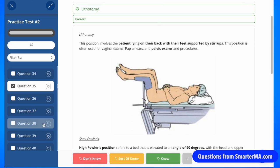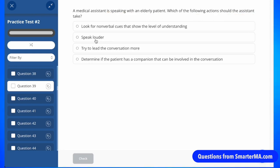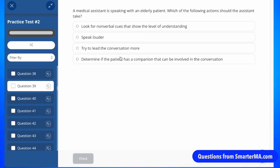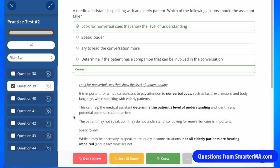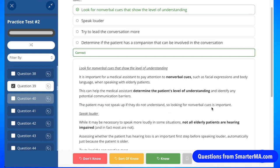Here's a communication style question: how should a medical assistant act when speaking with an elderly patient? You might think to speak louder, but the question doesn't indicate the patient has any hearing loss. Trying to lead the conversation assumes the patient has a cognitive issue — we always want to let patients lead and ask open-ended questions. Involving a companion could violate privacy regulations. The correct approach is to look for nonverbal cues showing understanding, such as facial expressions and body language, to read between the lines and ensure the elderly patient actually understands — since they might not speak up if they don't.